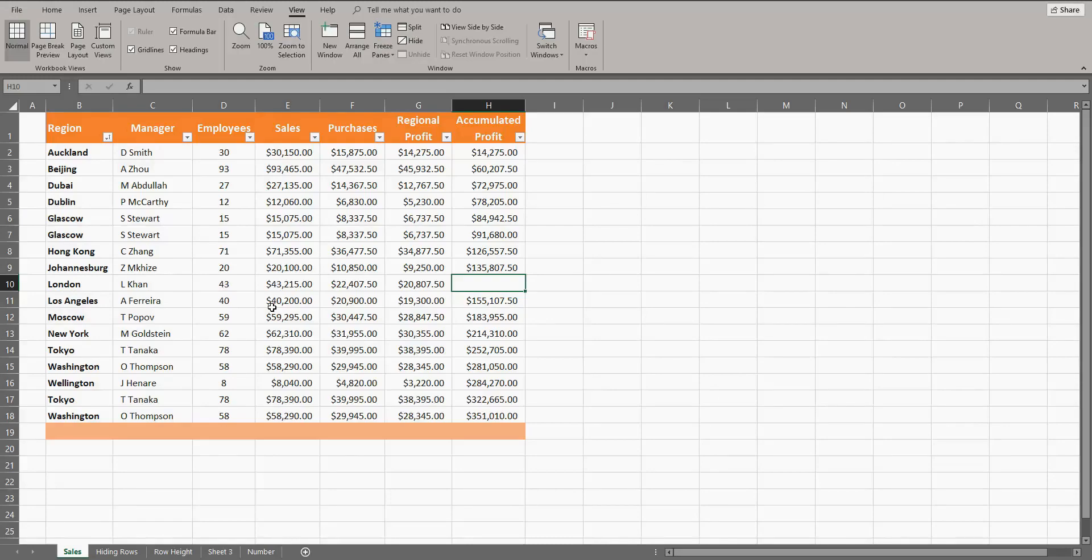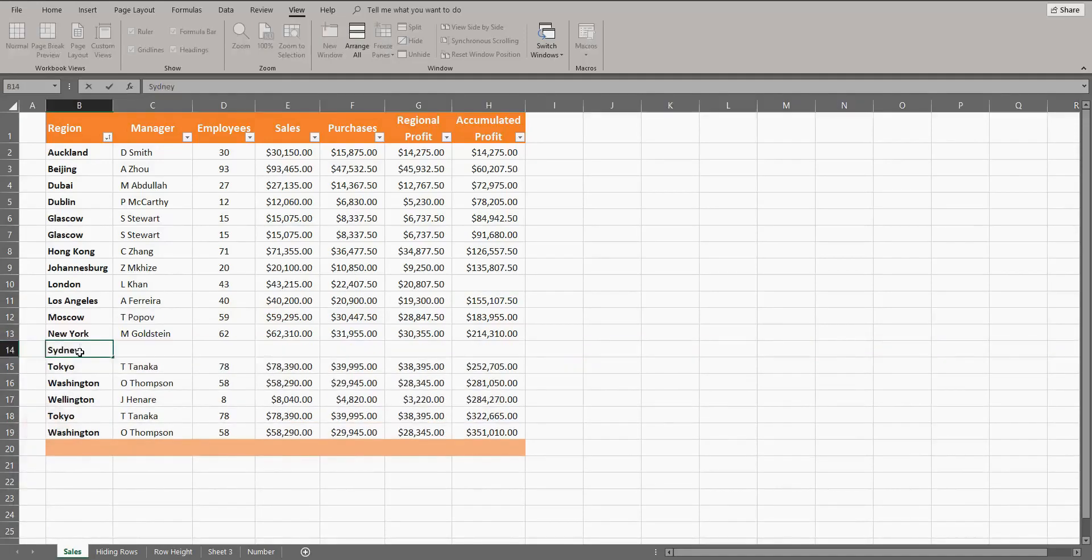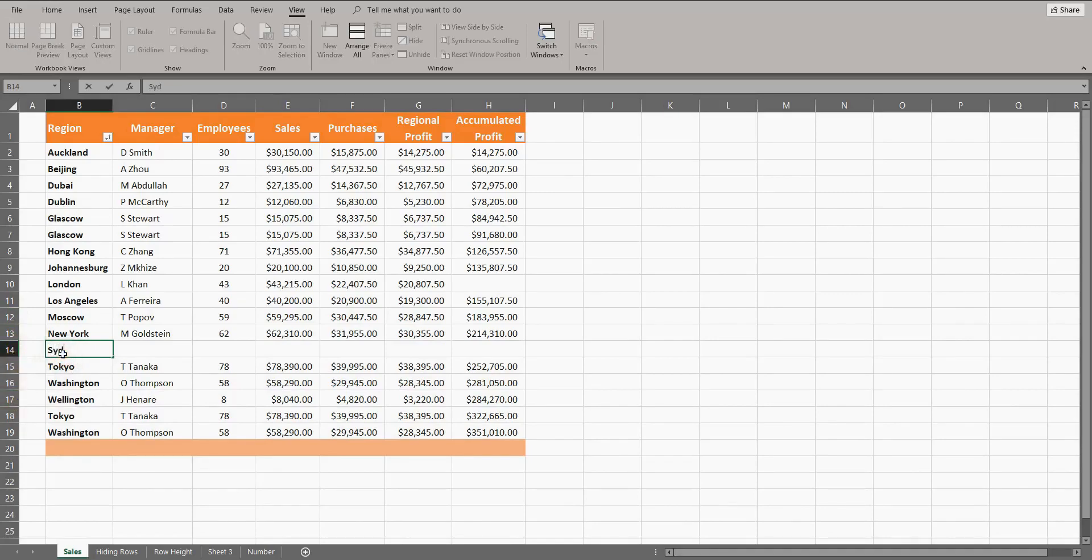I must also add a row for Sydney, so I'll select row 14 to add Sydney above Tokyo, keeping the alphabetical order. And Excel adjusts the numbering references down the side here.